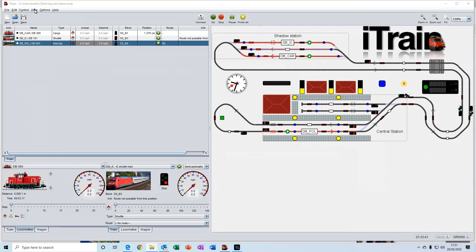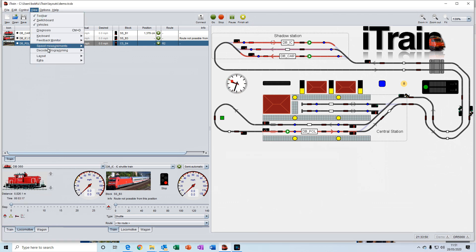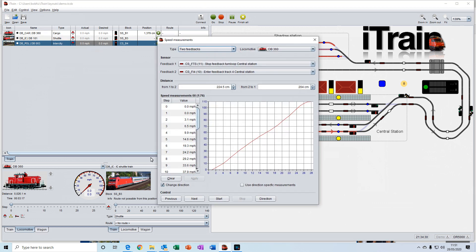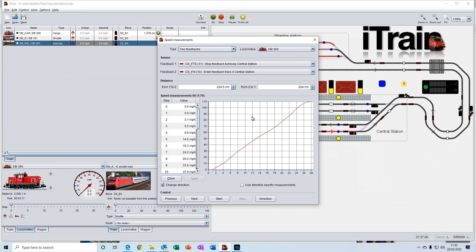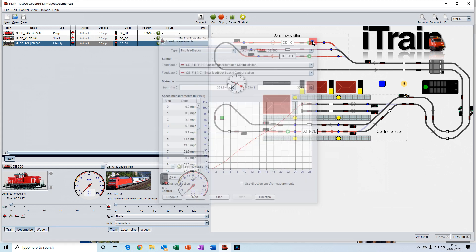And in the view menu, we also have the speed measurements for your locomotives. This is where you can define or create the speed profile for each of your trains. This is a very important thing to do to get accurate and repeatable stopping of your locomotives throughout the layout. And we'll be going through this in a later video.